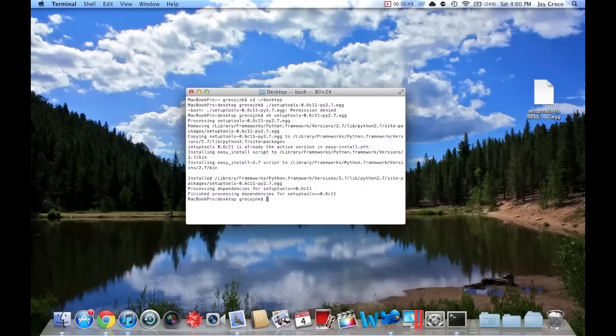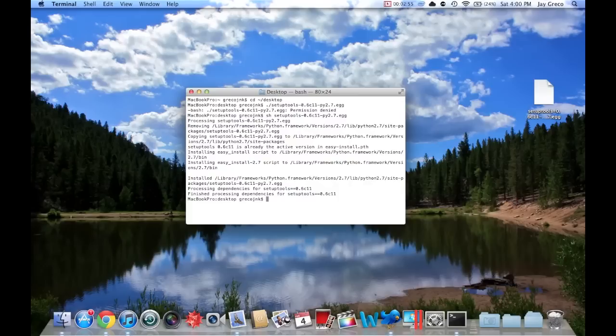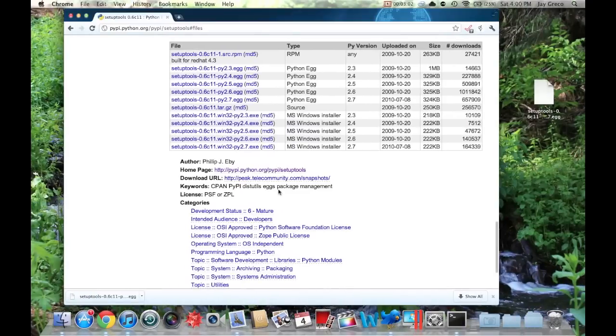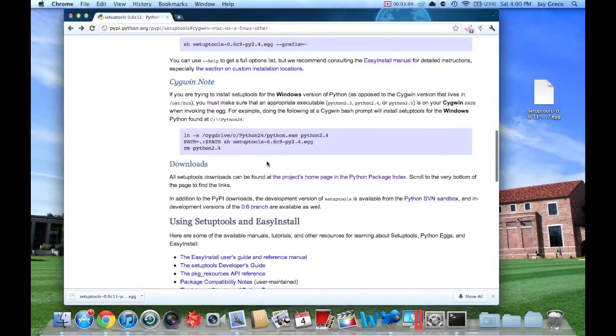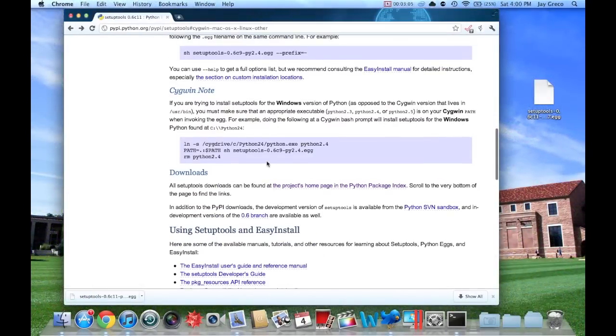If you look there, it ran it right up, installed the easy setup. That's it. That's all you have to do is run that. I mean, if you look back here, go back to the easy tools, pretty easy.